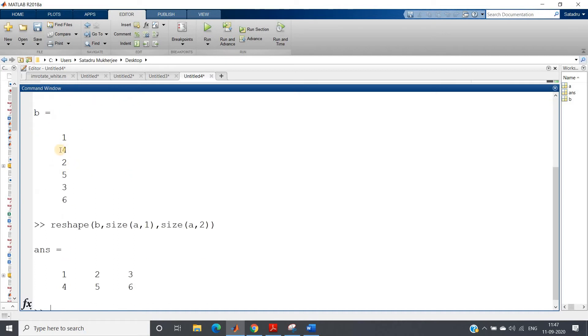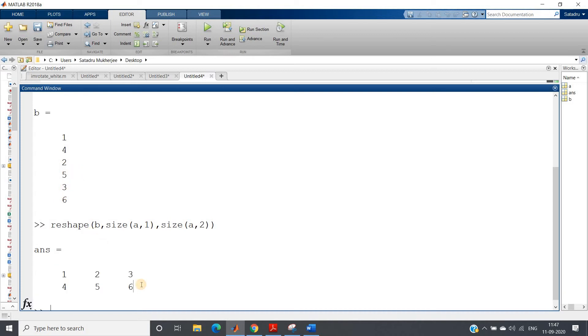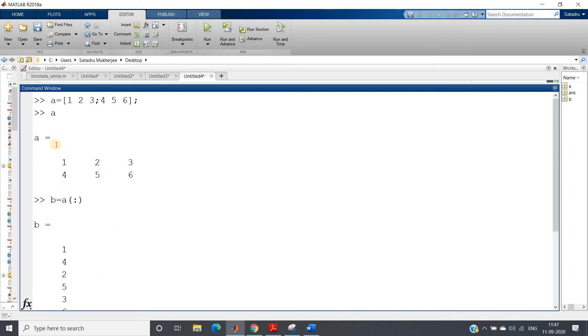Simple. I have told you: see, b is my this matrix. Now size of a is what? Size of a is basically 2 cross 3. So size of a, comma 1 is basically 2. So after 2, 2 will be making one cut.